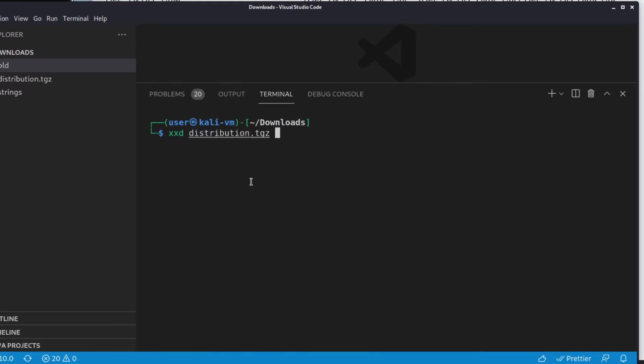So what I'm going to do here is I'm going to run xxd, which is a hex editor or a hex viewer actually, on this distribution.tgz file. You can think of it like a zip. And I'm going to pipe that into less just so we have paged output and it doesn't just all stream by. And I'm going to show you.